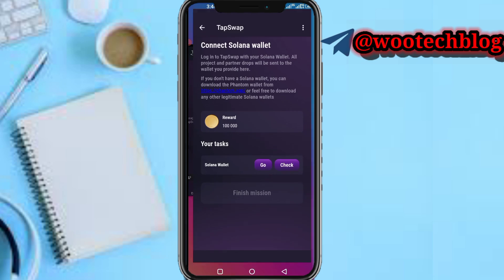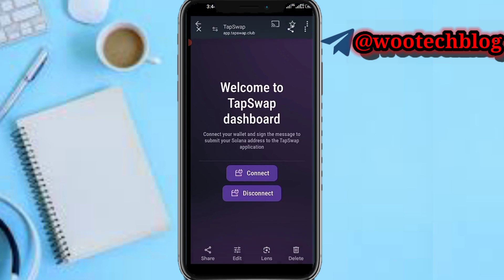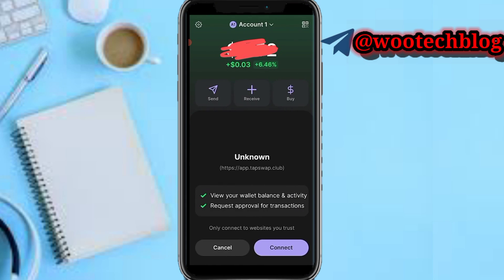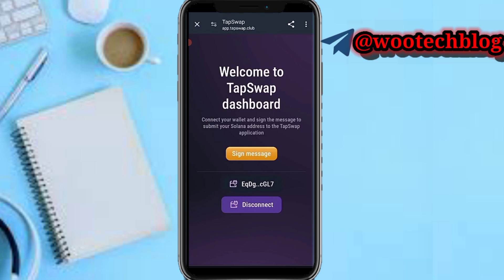After tapping on Go, you'll be brought to this page which says Connect Your Wallet and Signing. Tap on Connect. After tapping on Connect, you'll be brought to the next page — tap on the Connect button at the bottom right-hand of your screen.